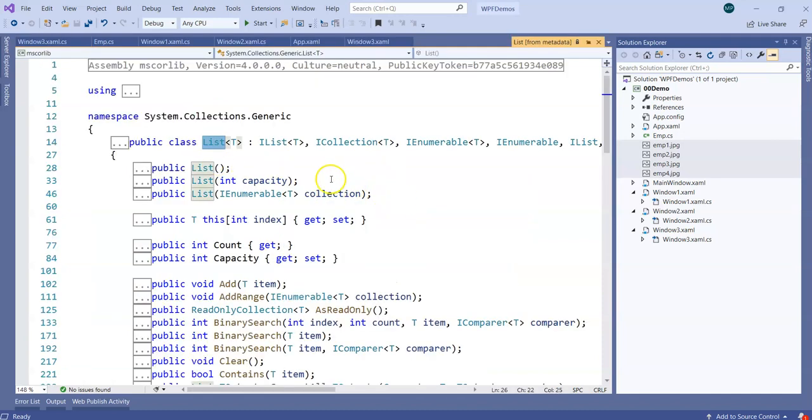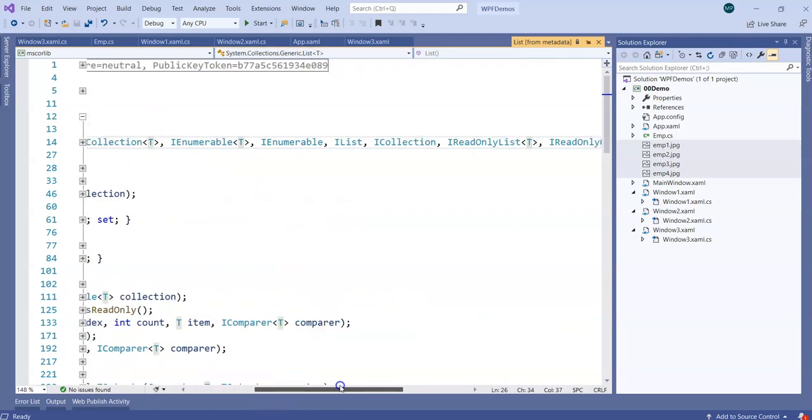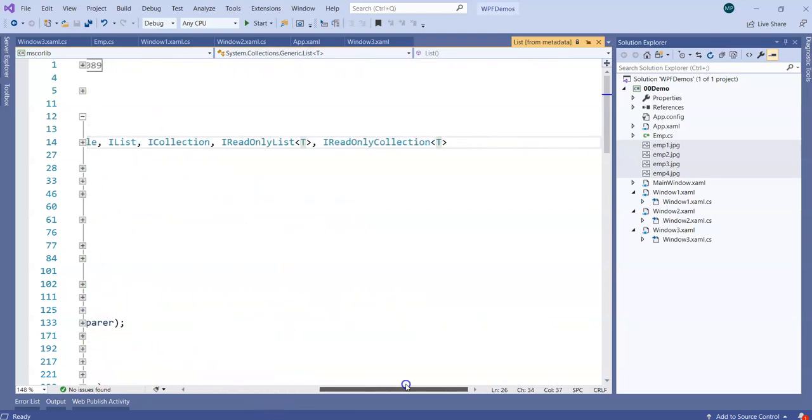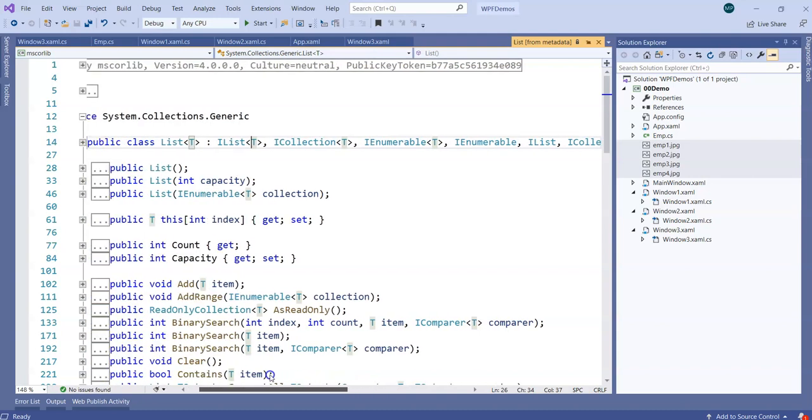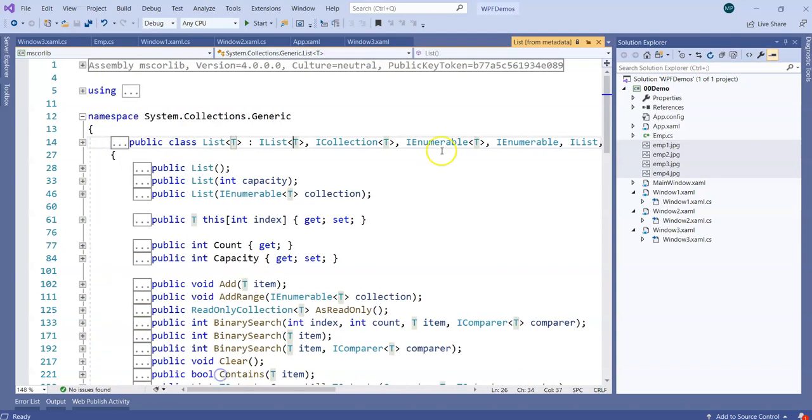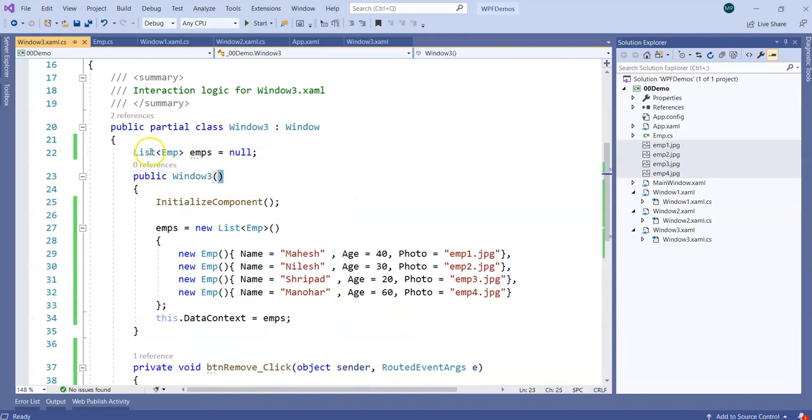After I navigate to the definition, you can see List which is a generic collection. It doesn't have any INotifyPropertyChange implementation at all. So it can't actually tell the UI, 'I changed, you change.' And that is the reason in WPF we don't go for List-like collections.